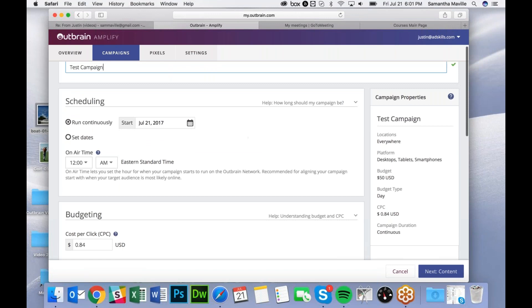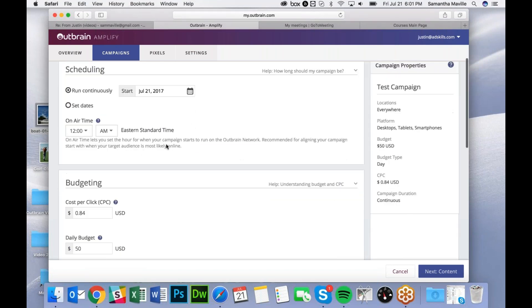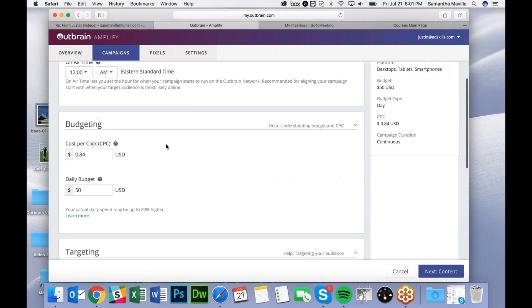Next you can choose Start Dates or End Dates. I'm going to launch this as soon as it gets approved, so I'm going to leave it alone.